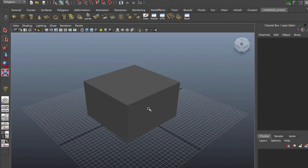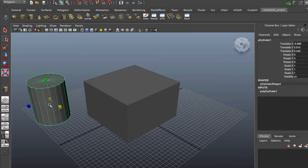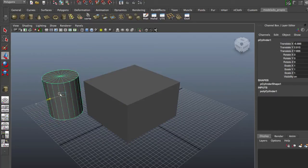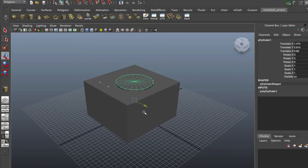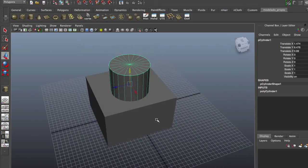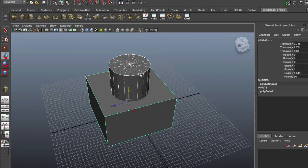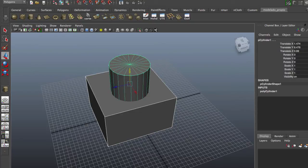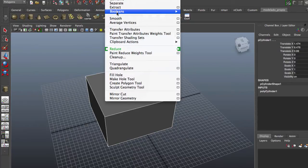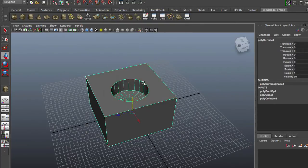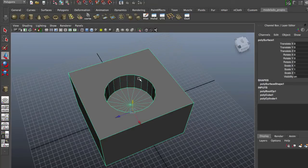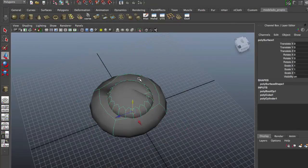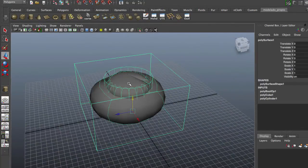You know when you make a hole in Maya with booleans, you just make this and you put in another mesh, select both, and we go to Mesh, Booleans, Difference, and we have this. But when you smooth, you have this ugly, ugly mesh.